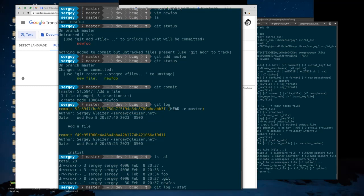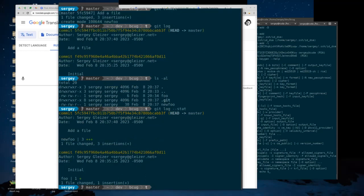'git log' has a ton of options, and one of them is '--stat'. If you use that option, it will tell you which files you added and how many lines were changed, added, or removed in each file. At this point there is nothing that knows about this repository other than on this machine alone, because you created the repository on this machine.